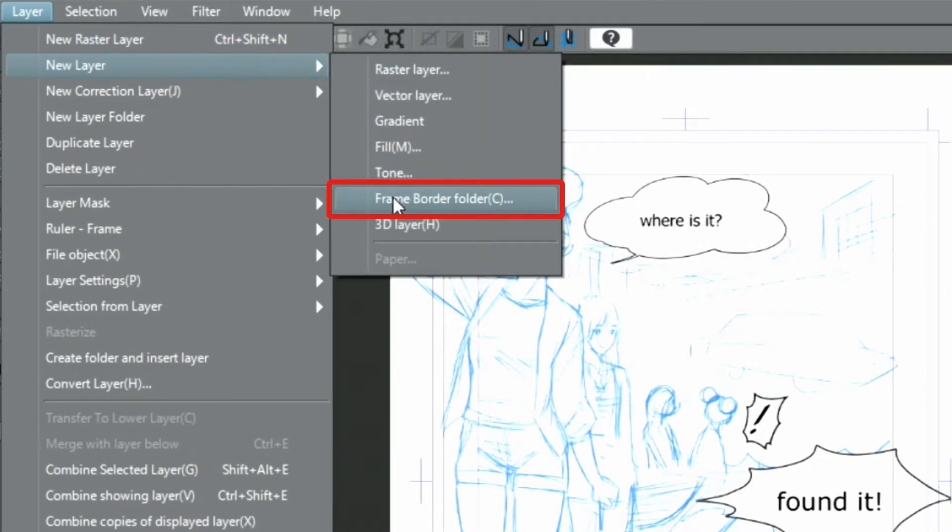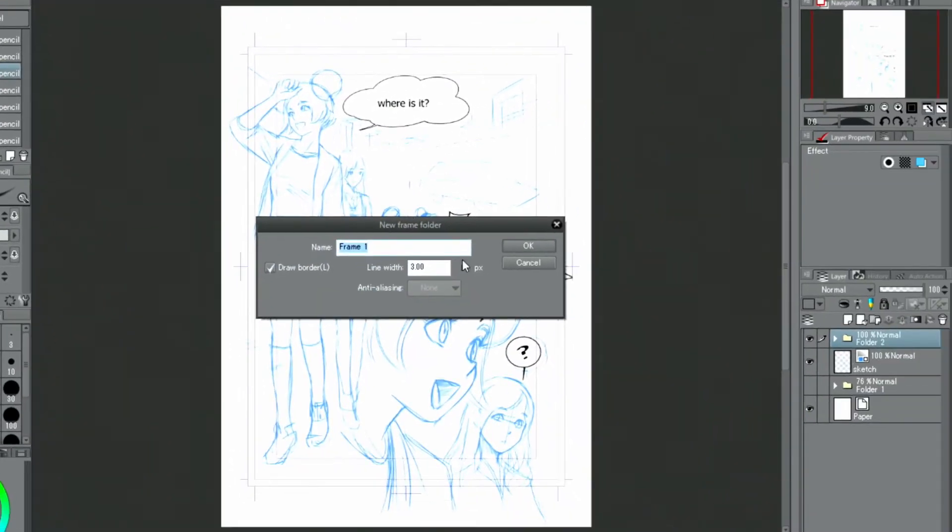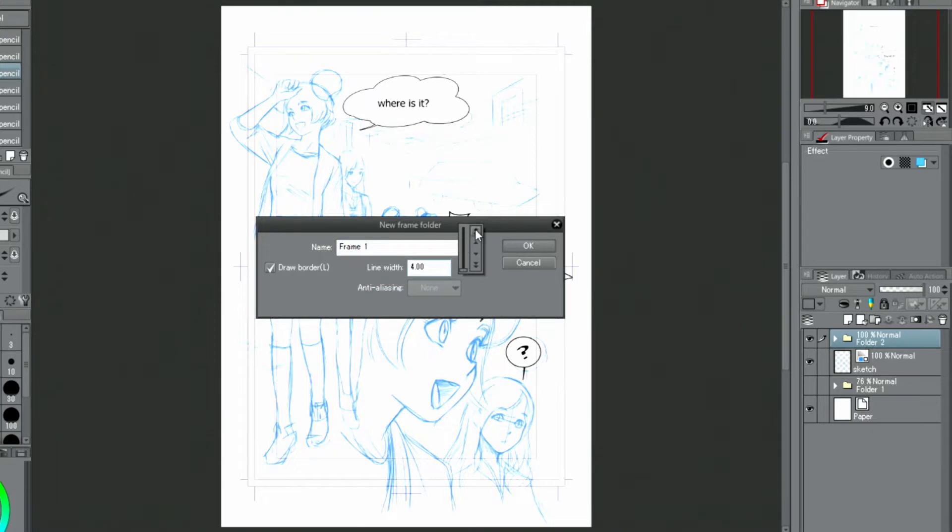Next, I am going to draw a large frame. To do that, I select the menu, new layer and frame border folder. Adjust the thickness of the borders and click OK.